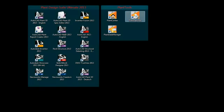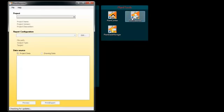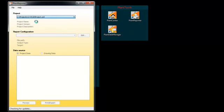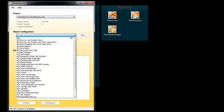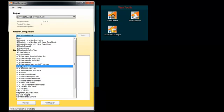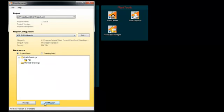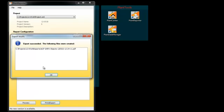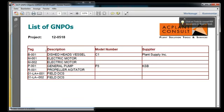Even though we still don't have any drawing, you can create lists of these not placed objects with PlantReporter. Here you see a simple list of the not placed objects.